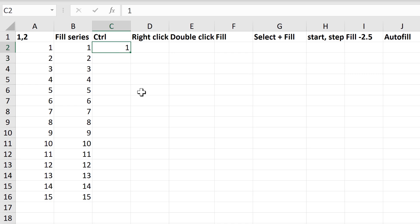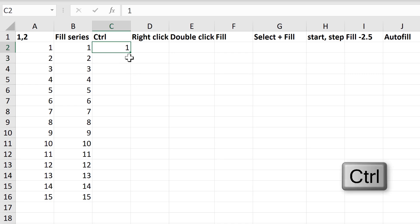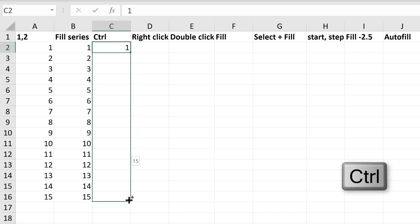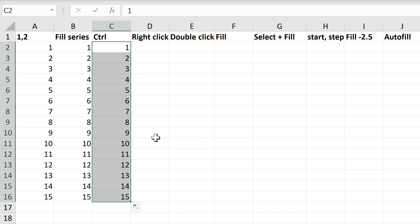The next method involves typing the number 1, and then holding down CTRL on the keyboard, and clicking and dragging, and this will also autofill the numbers.